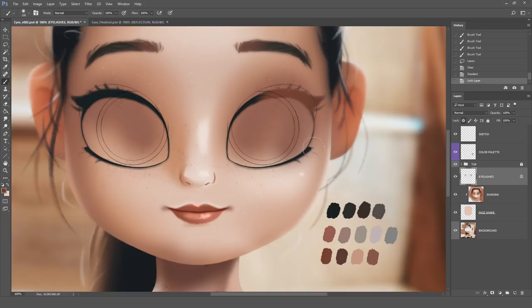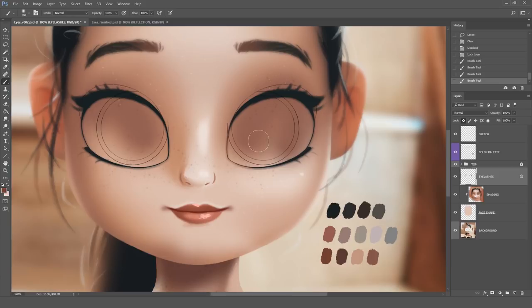Now you can actually paint inside the eyelashes shape. This is super convenient when you're working with layers on digital art in general. So remember the clipping mask — it makes everything much, much easier to work with and to correct if you need to.